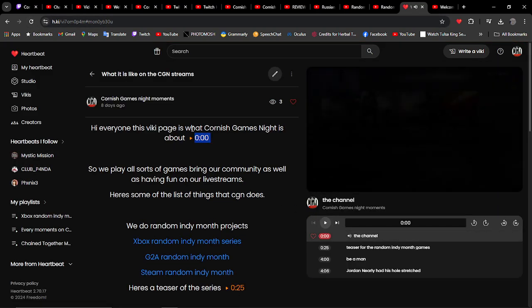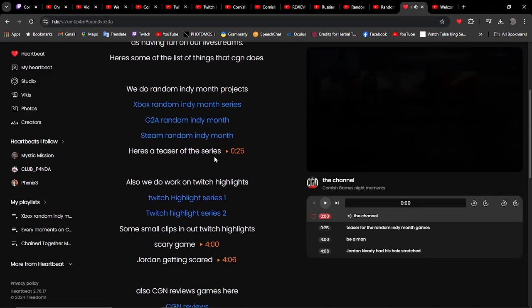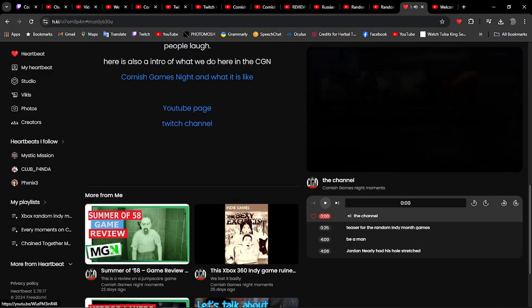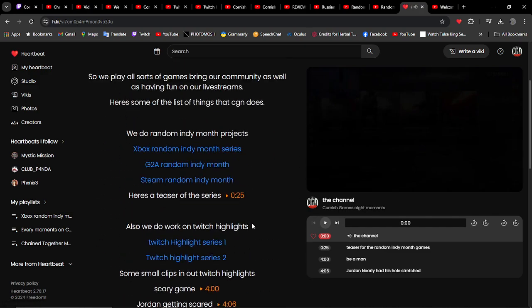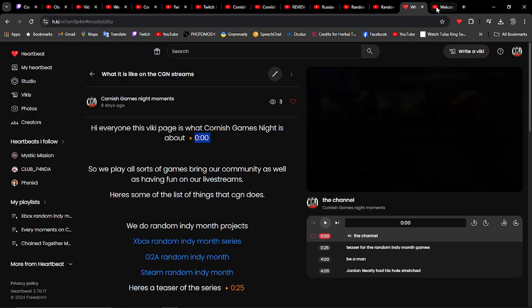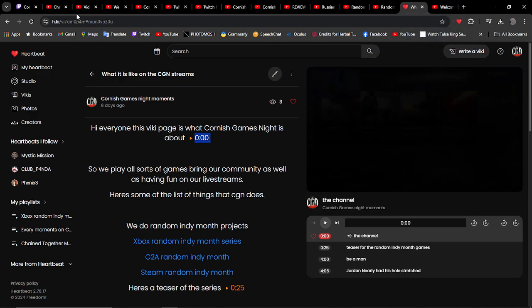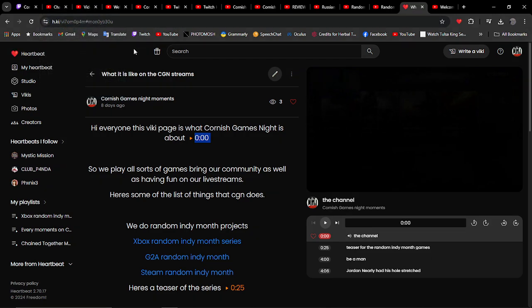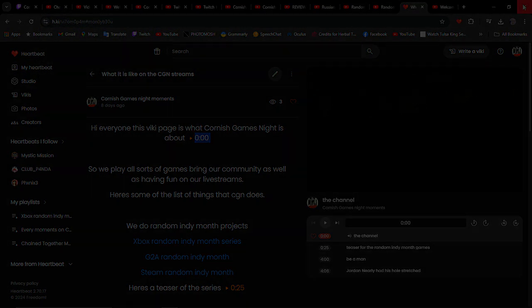This is great to kind of present yourself as well as getting more into the community of Heartbeat. That's my little guide of how to use Viki to introduce yourself to your channel and stuff. We'll do some more with Viki and what you can do with it as well, but till then I hope you enjoyed this video.